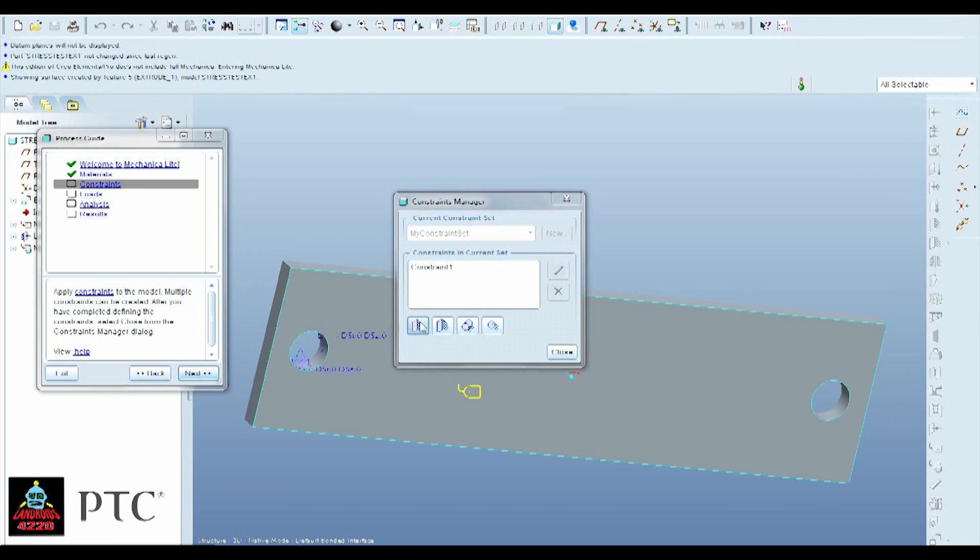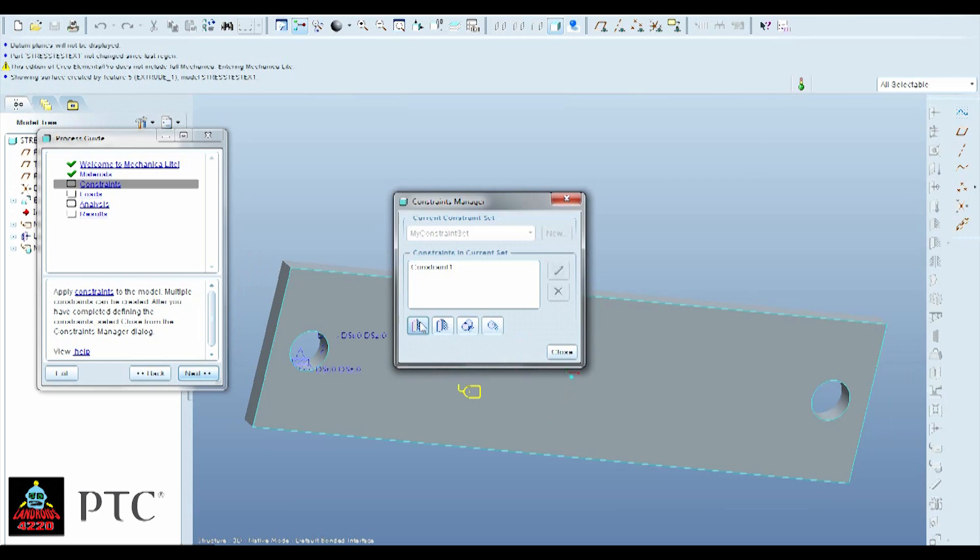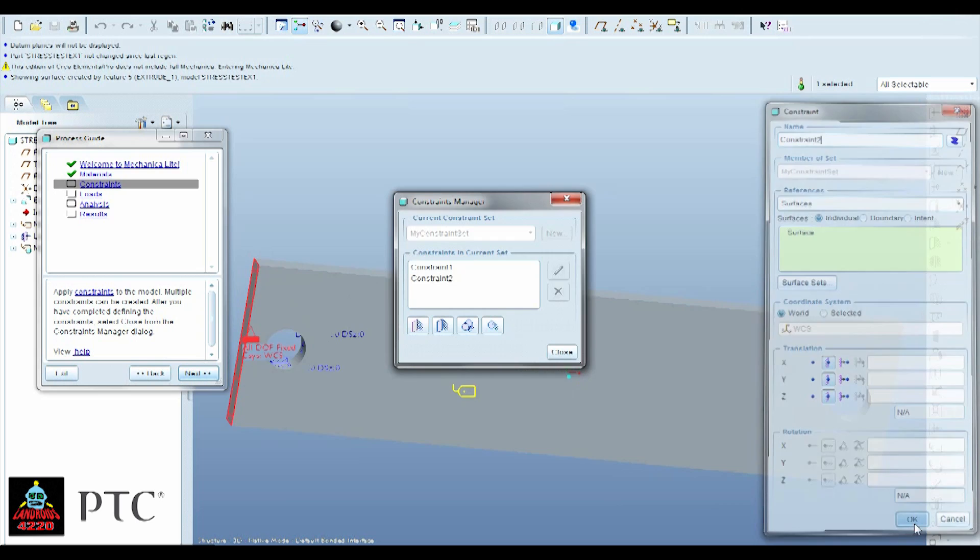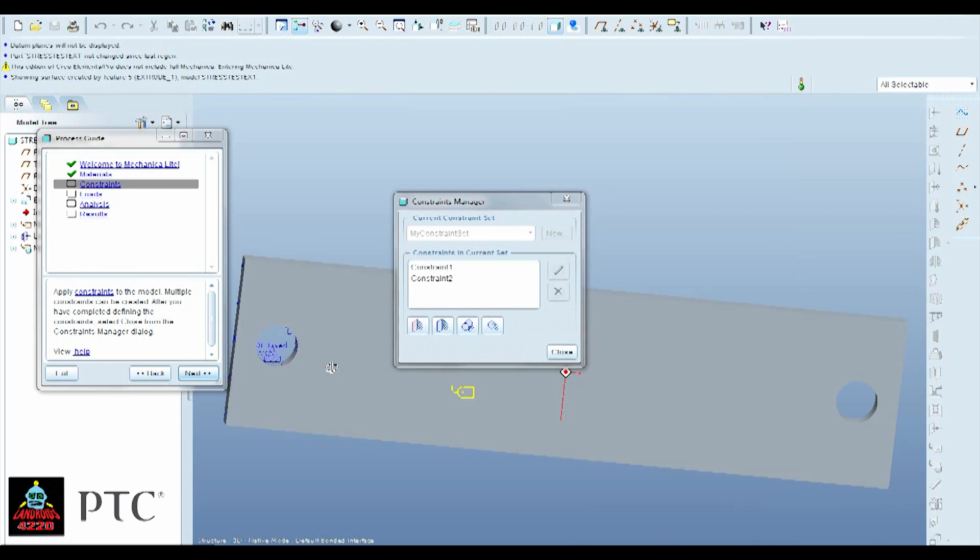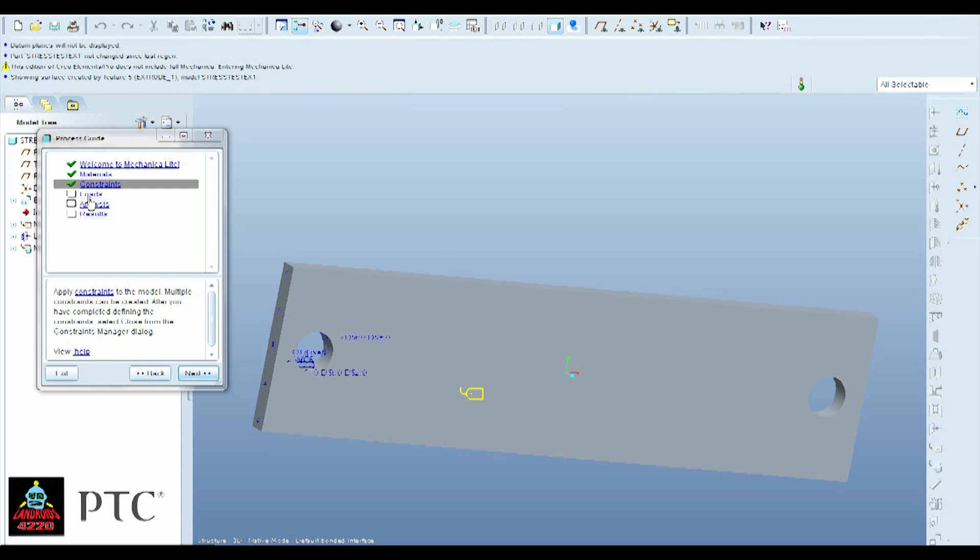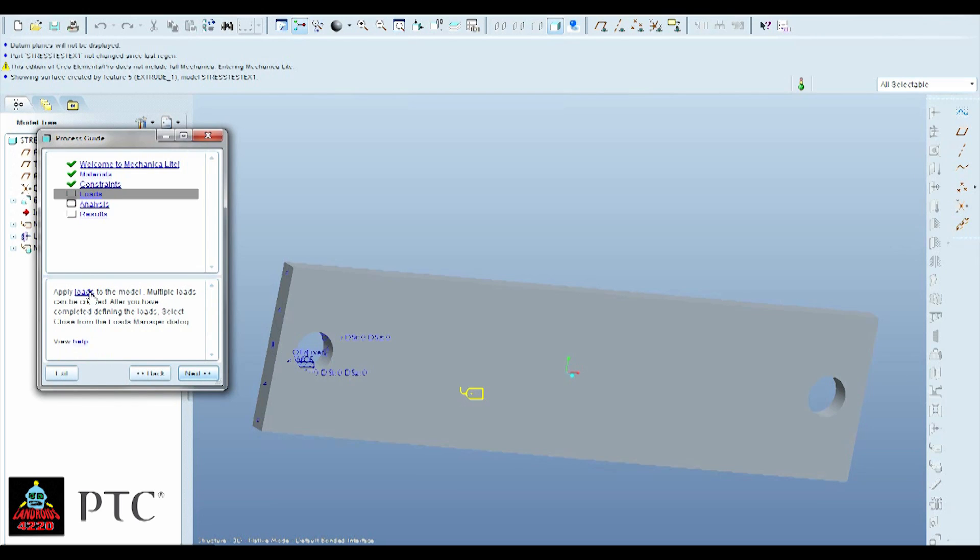But say you don't have a hole, what you would do is go to here. Displacement constraint. And click A face. And it's already set up all as fixed. So you just have to hit OK. And so now these are the two points where our model is being held by. Just hit Close. Now you should notice that these green checks appear. This means that you've done it correctly and you can continue.